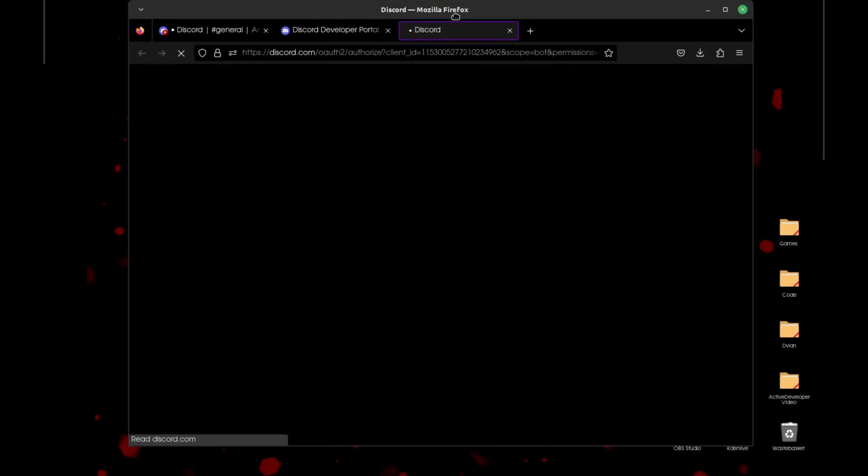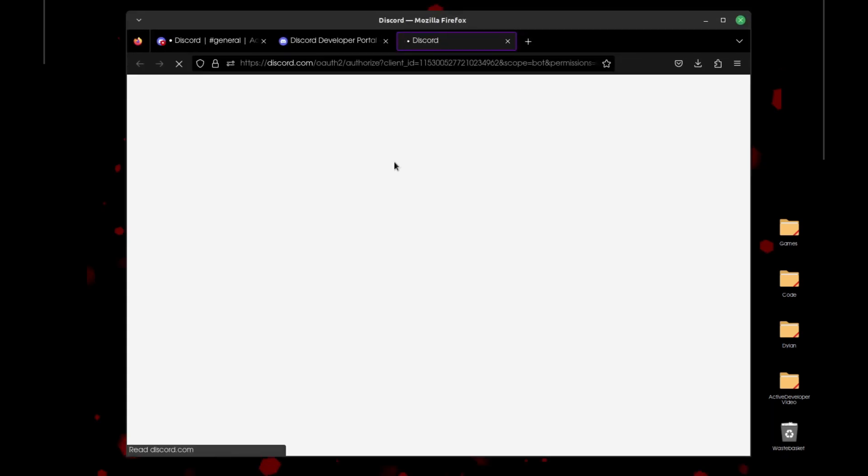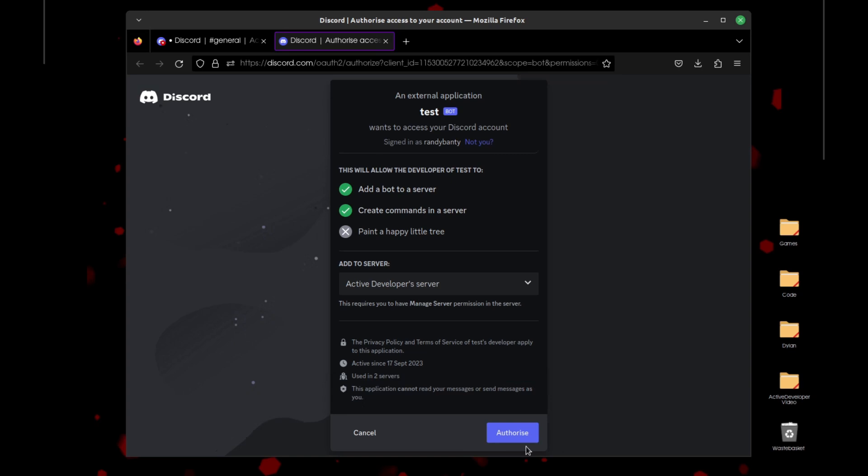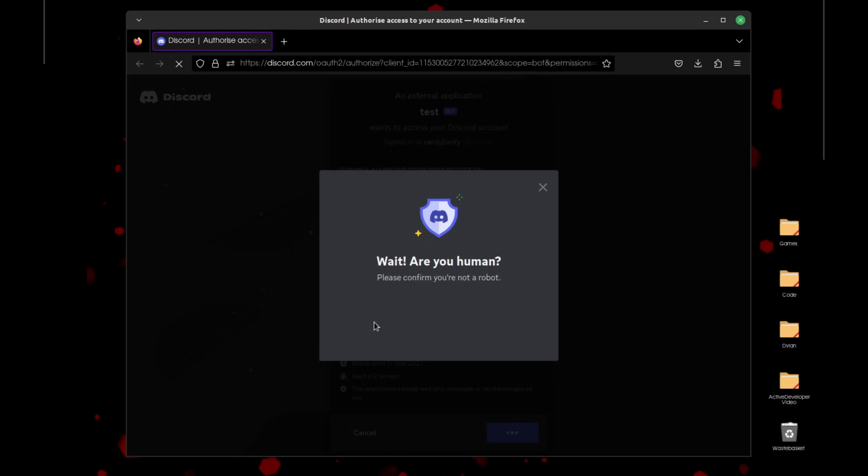Once here, select the server you want to add it into and just press Authorize. It's going to ask if we're human, just tick it and you'll be good to go.